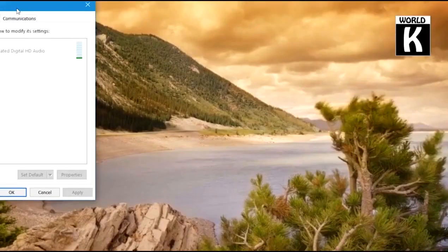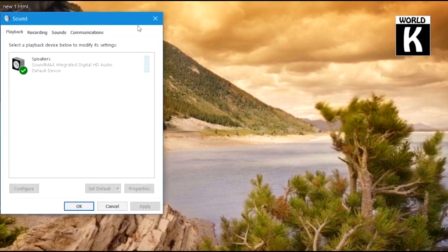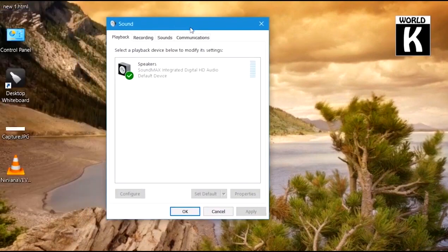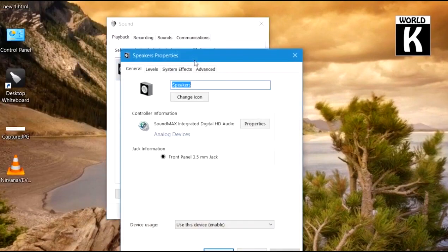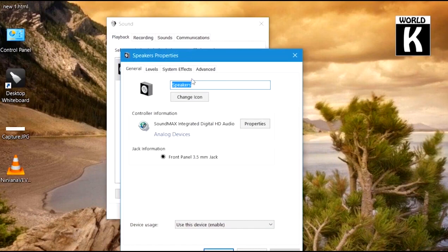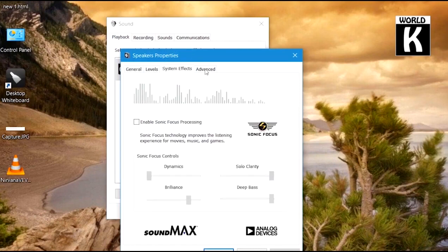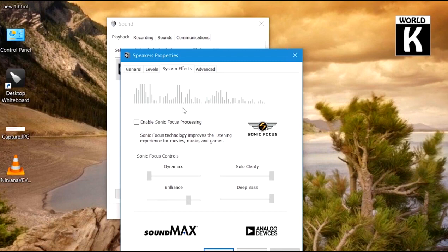Now click on speakers, double-click on the speakers, and after that go to system effects. Here you will see multiple options. Just enable Sonic Focus Processing or whatever these settings you have. Just alter these settings here. I'm increasing my dynamics.